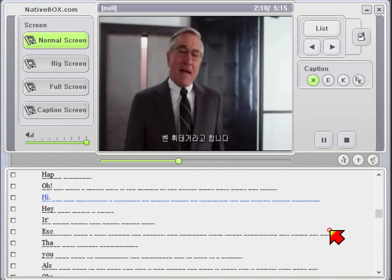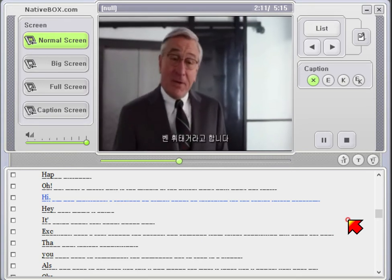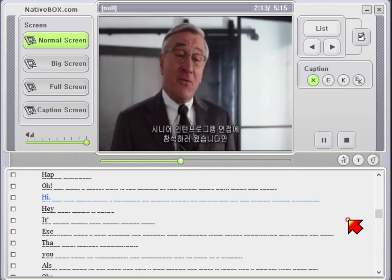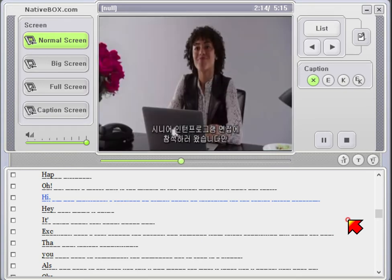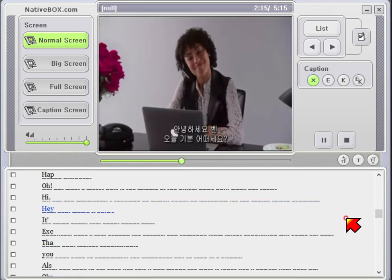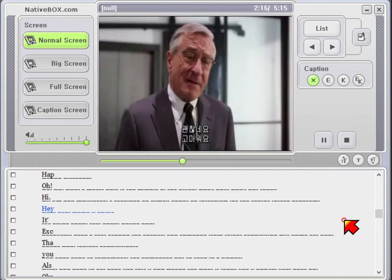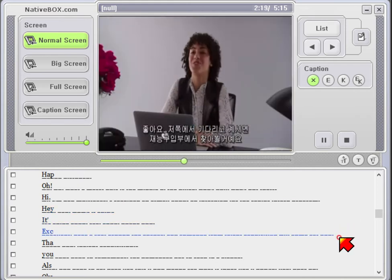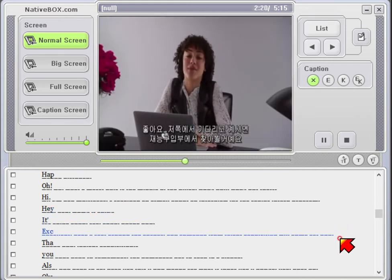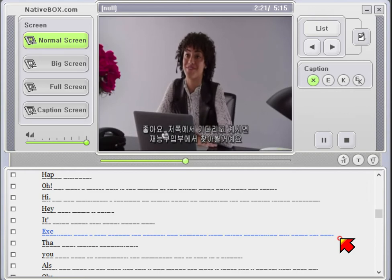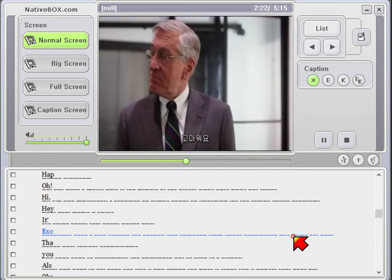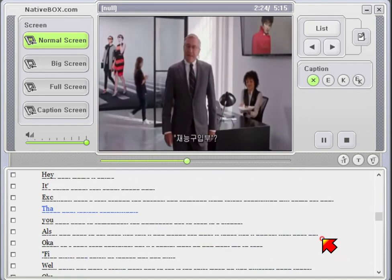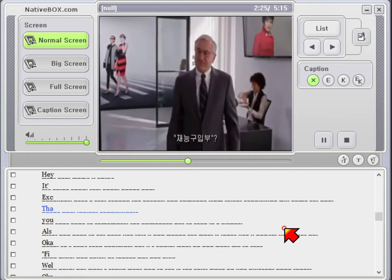Hi. I'm Ben Whitaker. I received an email about an interview for a senior intern program. Hey, Ben. How's it going? It's going good. Real good. Thank you. Excellent. Take a seat around the corner and someone from Talent Acquisition will come get you. Thank you. Talent Acquisition.